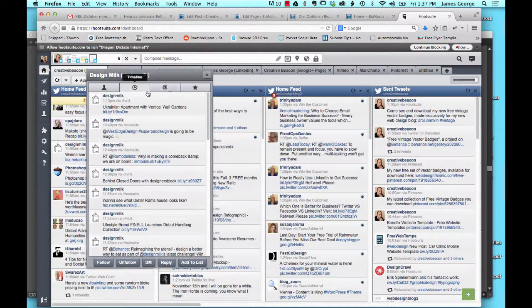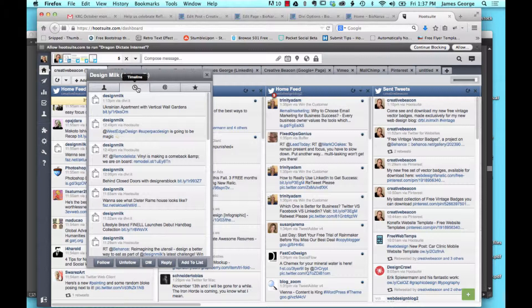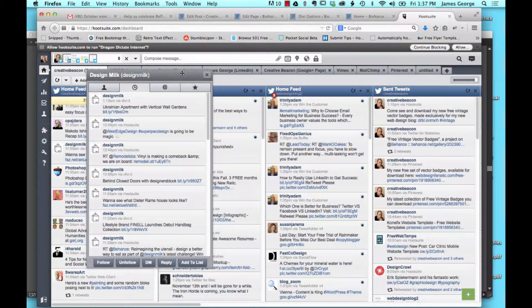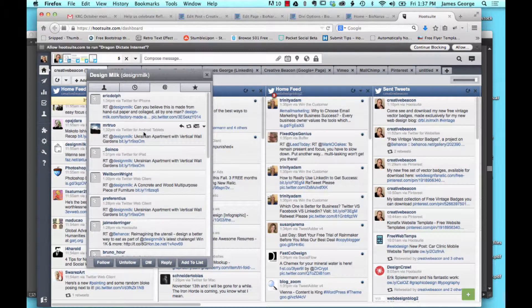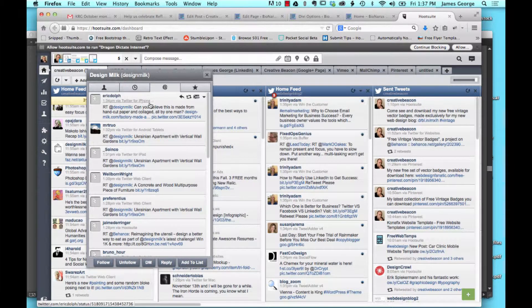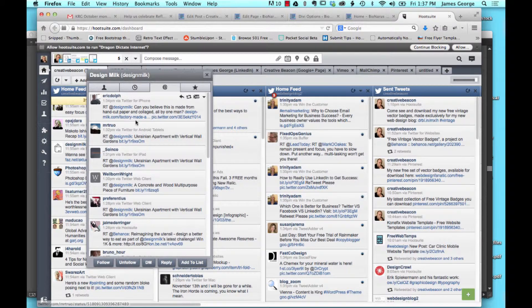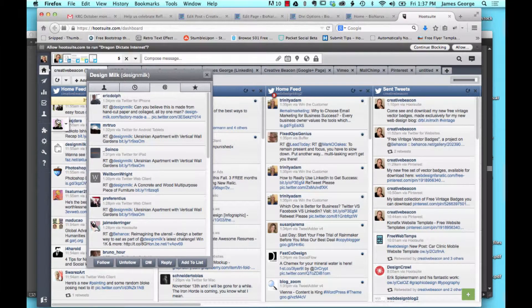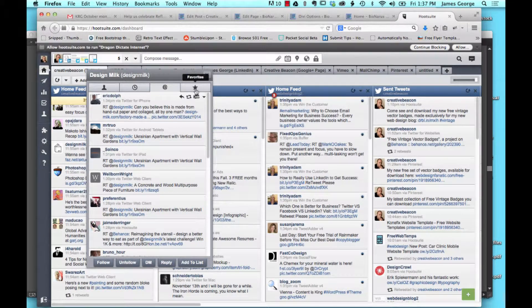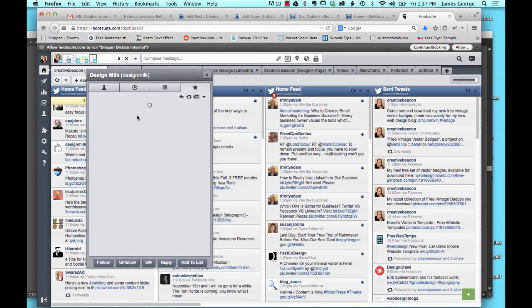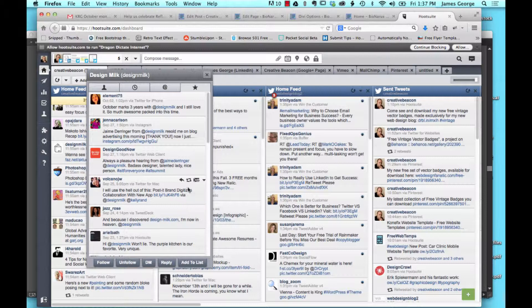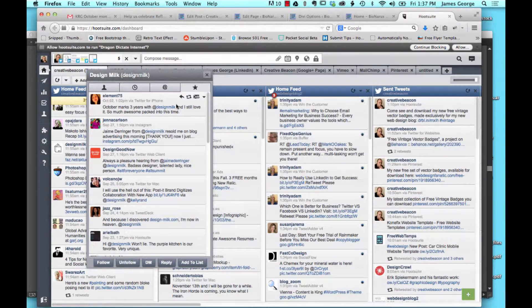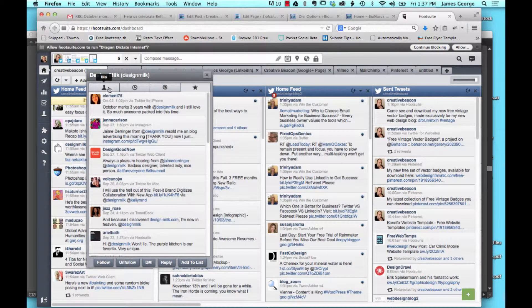You'll also see any mentions of the Twitter account that you're looking at and any favorites. And you can go through and you can reply to anything.